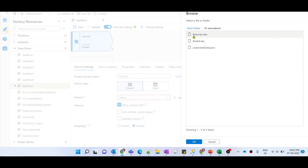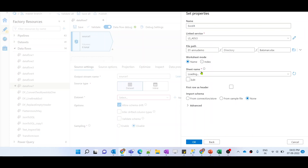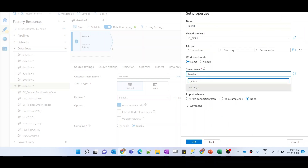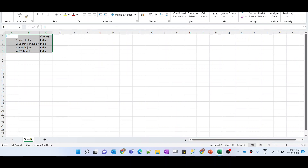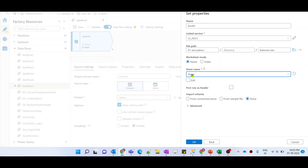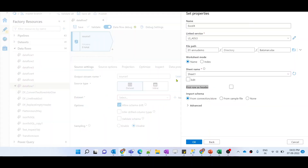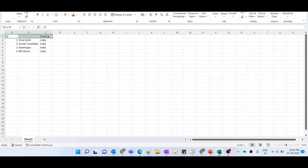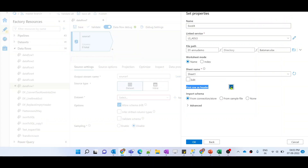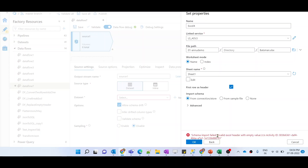I'll choose Excel and select an existing linked service. I'll go to the file path where our data is residing. The data is in Sheet 1, so let me select that sheet from the dropdown. For the 'first row as header' option, if we set it to true and try to create this dataset, it gives an error saying 'invalid Excel header with empty value'.